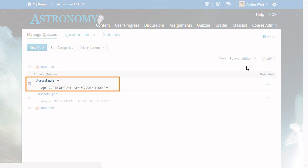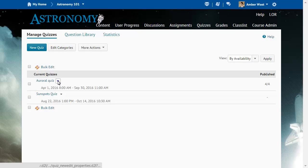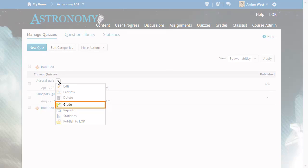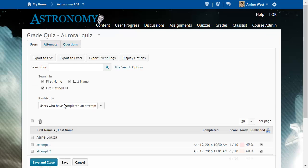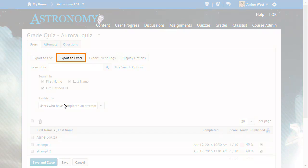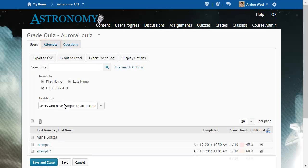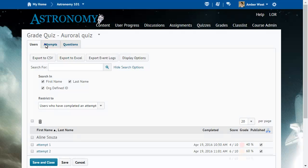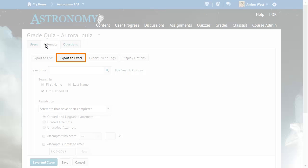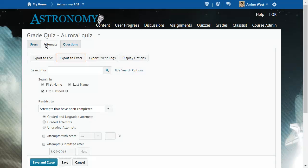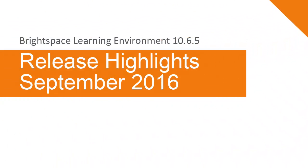From Manage Quizzes, click the context menu for a quiz and select Grade. On the Users tab, the Export to Excel button is now available to export statistics for both graded and ungraded quiz attempts.